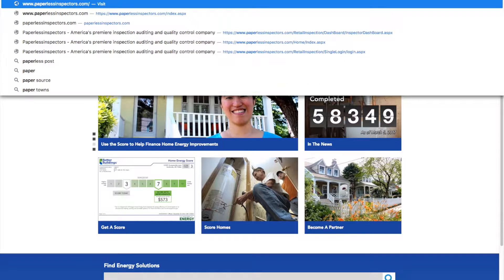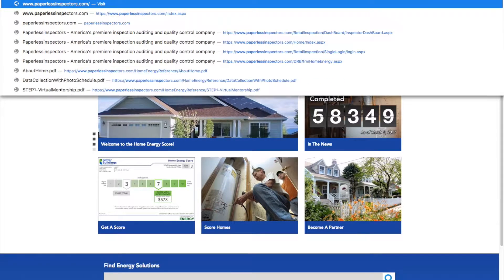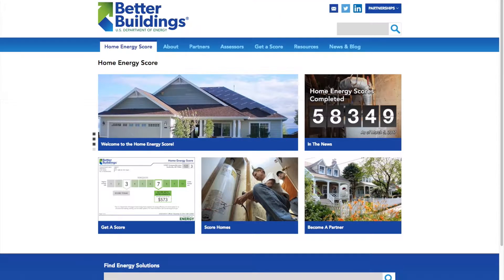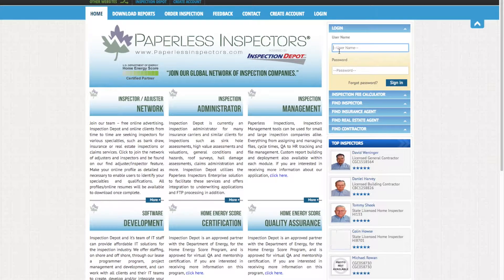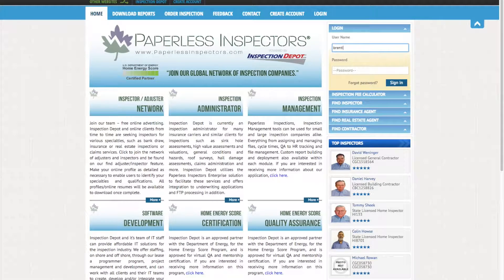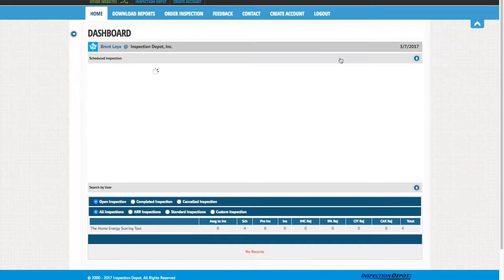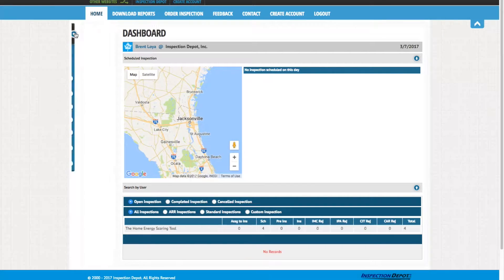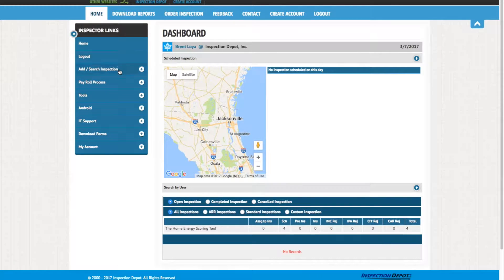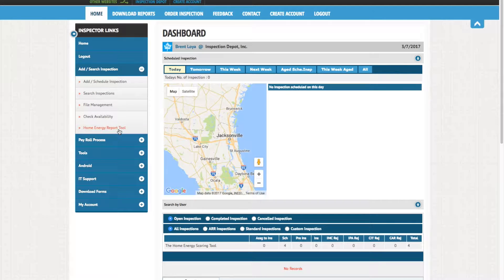Simply navigate to PaperlessInspectors.com and enter your provided login information on the right side of the screen. Once logged in, open the Home Energy Score Tool under Add Search Inspection from the drop-down menu on the left of the screen. This is the tool you will be using for your virtual mentorship.